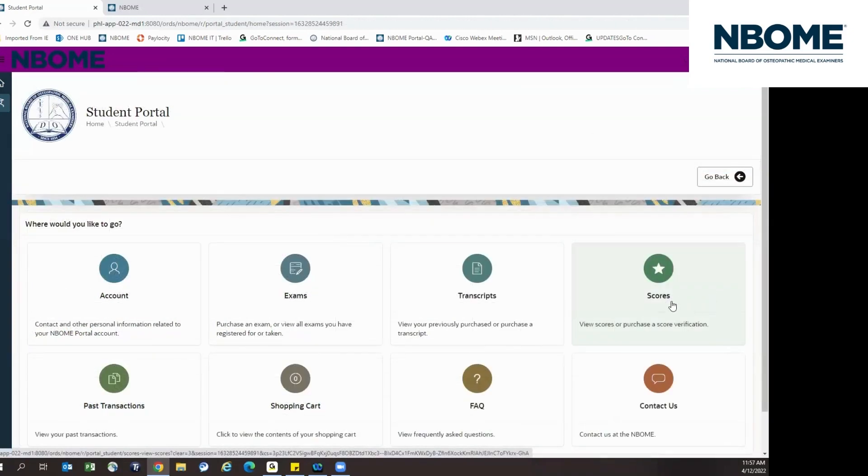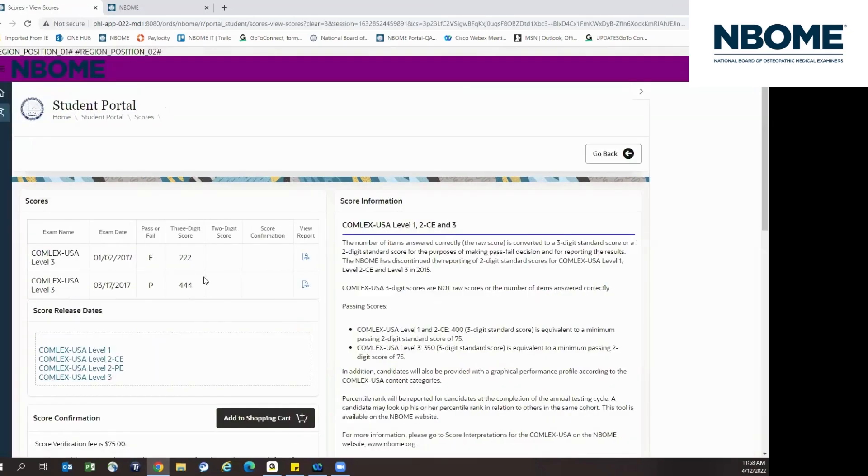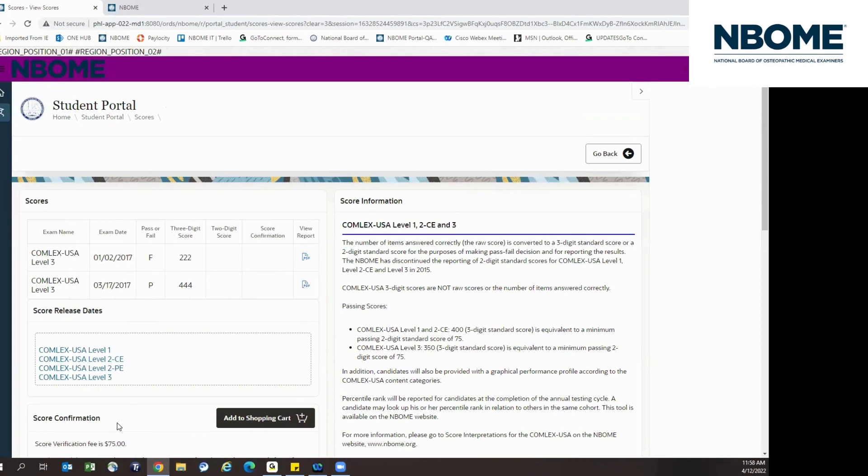To view your scores, click on the Scores tile. Here you can view your score information as well as view your score report. There is also information for the score release dates and you can also purchase a score confirmation.